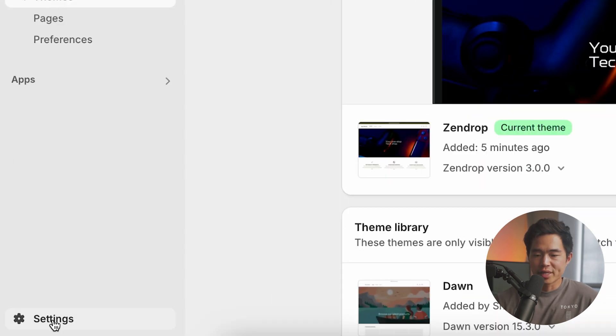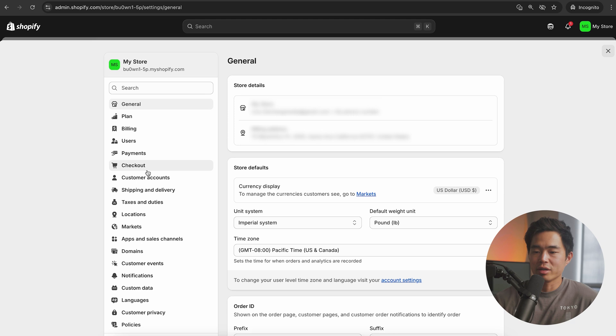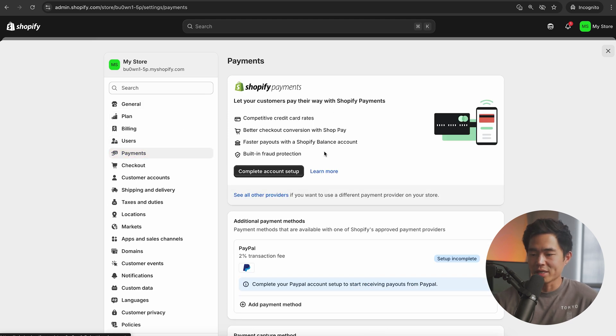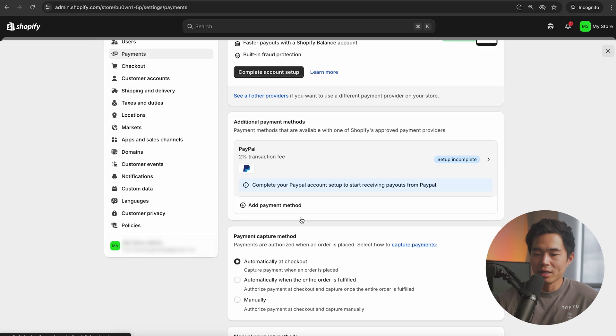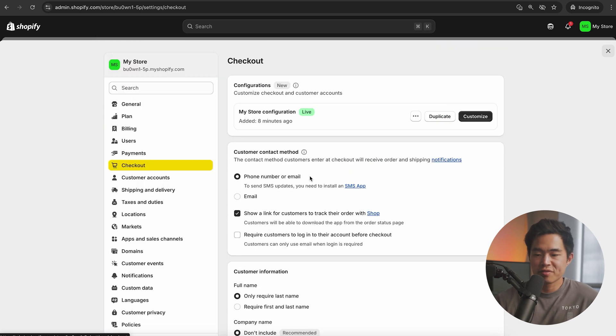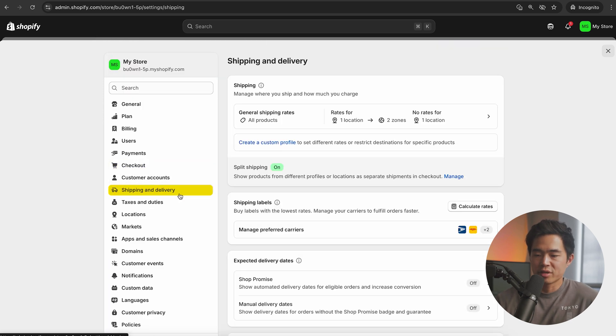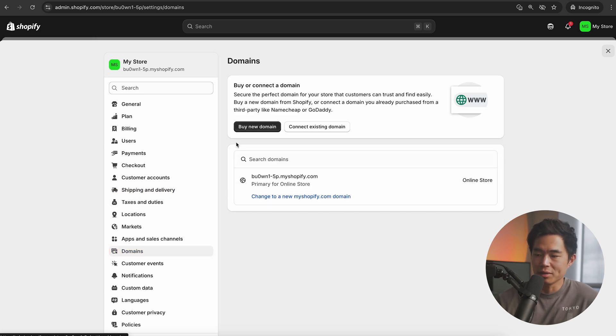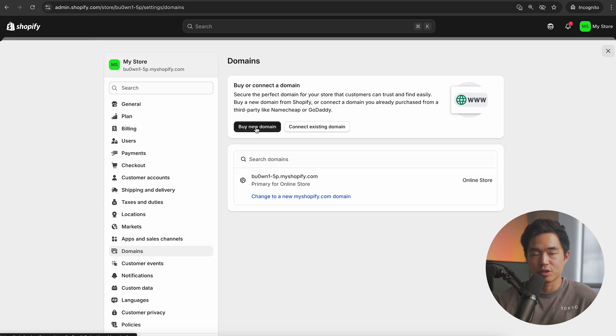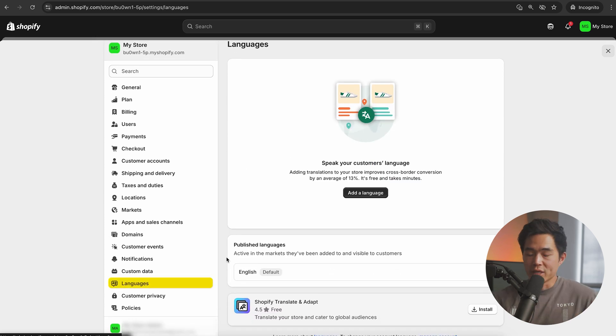Of course, customize it to how you like. Add your own images and logos. But just know that there are a ton of other free themes available on Shopify. If you come here to settings, you'll also want to go through all of these tabs right here and make sure the settings are correct. Payments you'll want to set up. I just recommend using Shopify payments at the start. You can also add PayPal and other methods as well.